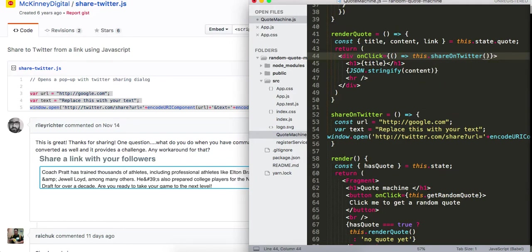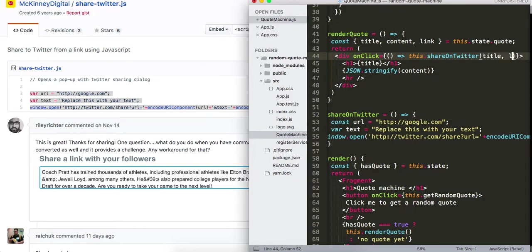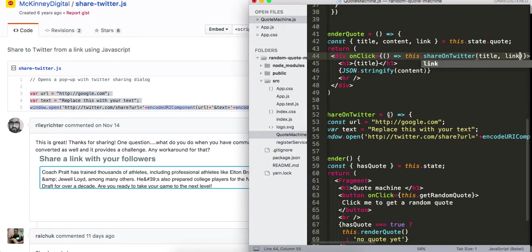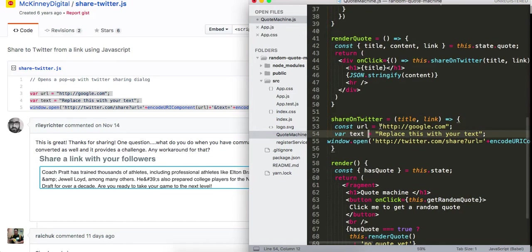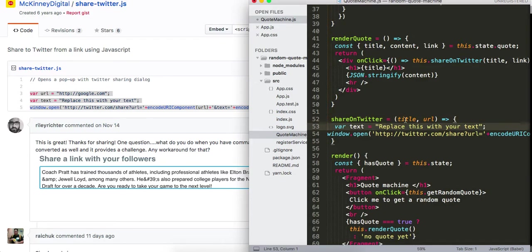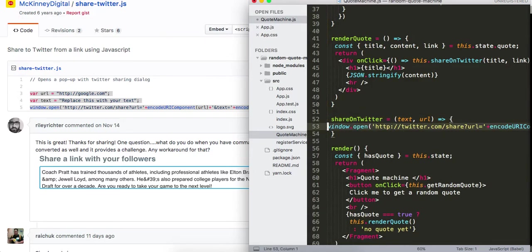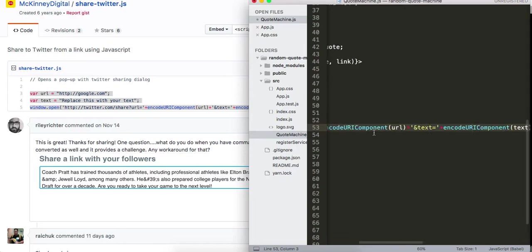I'll pass the title and link into shareOnTwitter. Inside, we set url to link and text to title, then call window.open with the constructed Twitter URL and text. That completes the share on Twitter functionality.